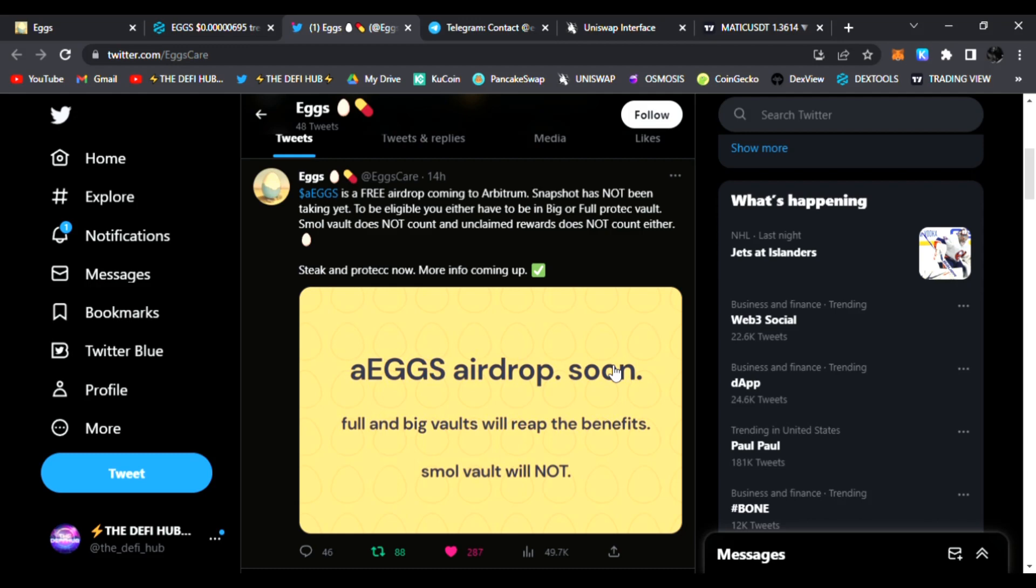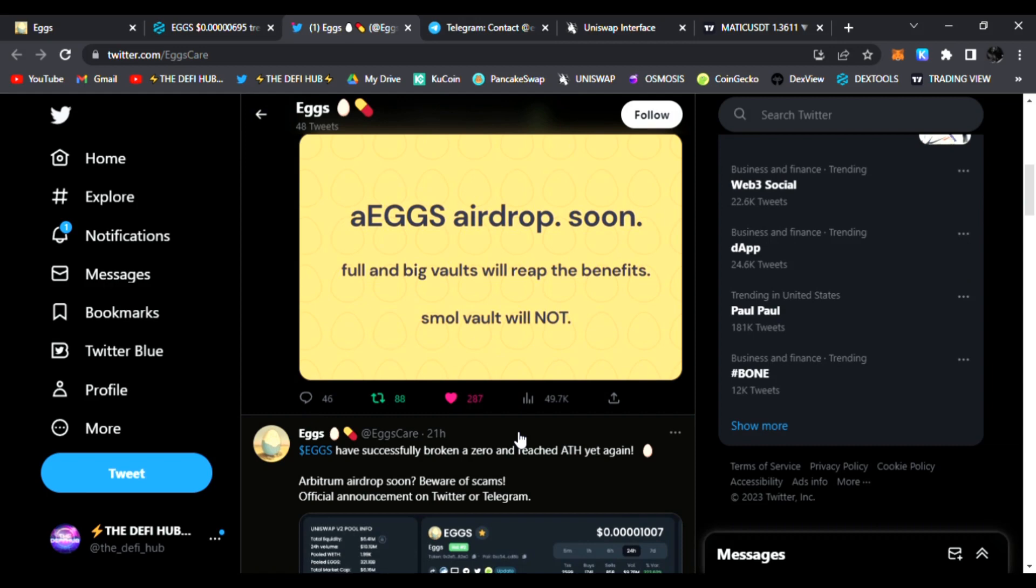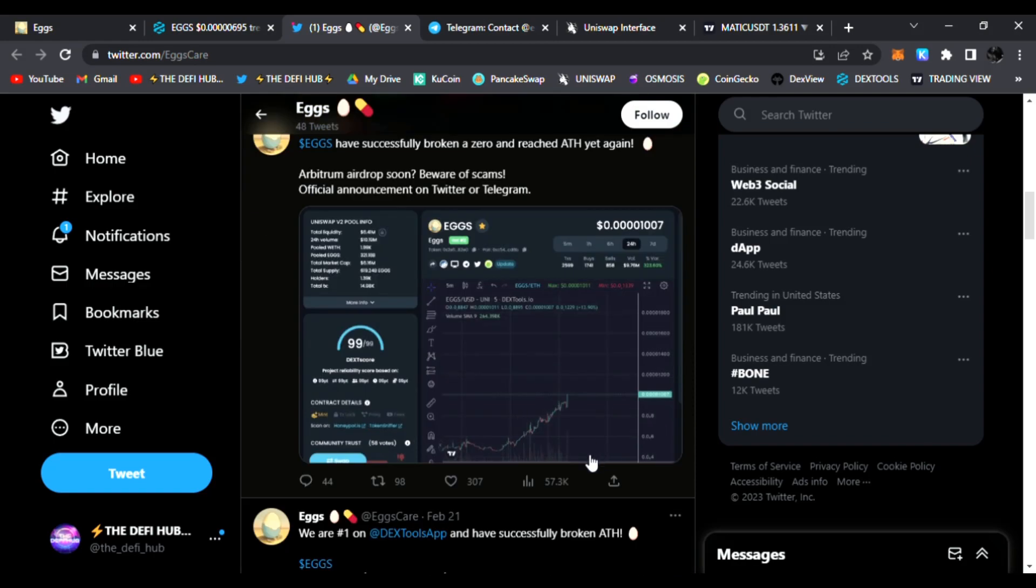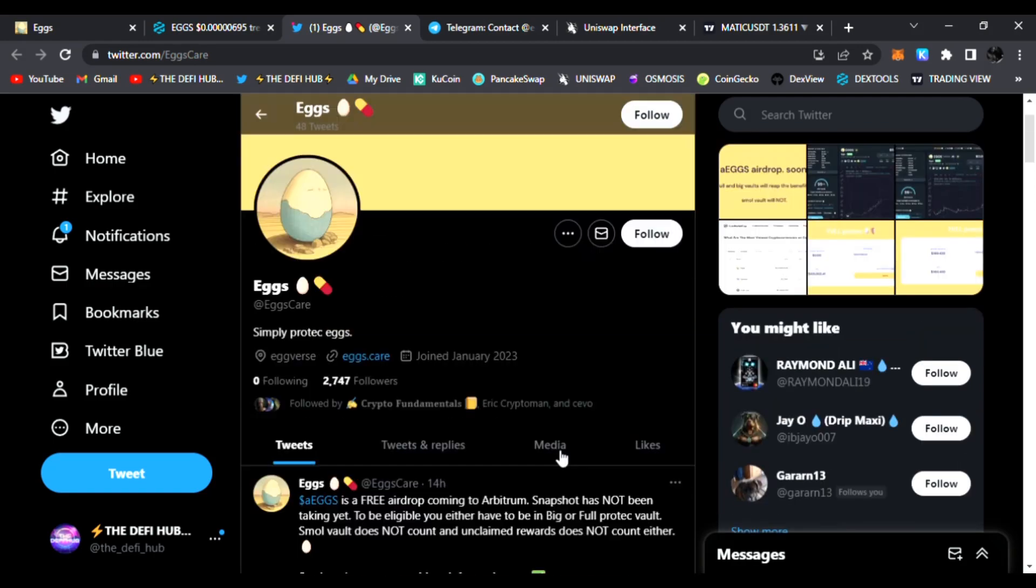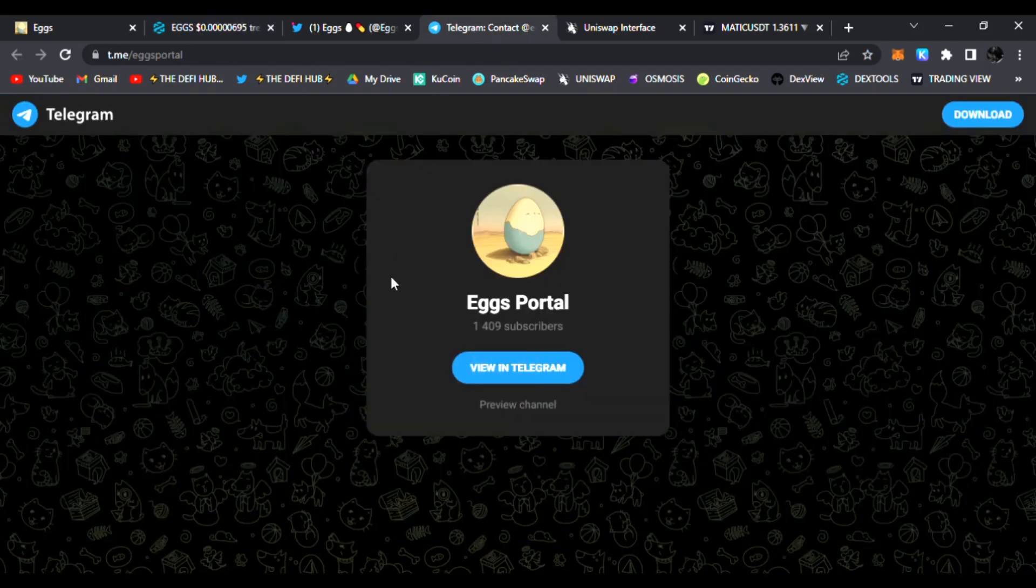The snapshot has not yet been taken, but to be eligible you just need to be staked in the Big or Full Protect vault. It's an awesome way to get free Arbitrum Eggs when the airdrop completes. You are still very early. It's been trending on DexTools. I'm very excited about this project. Join them in Telegram - the team and devs are always there answering questions.